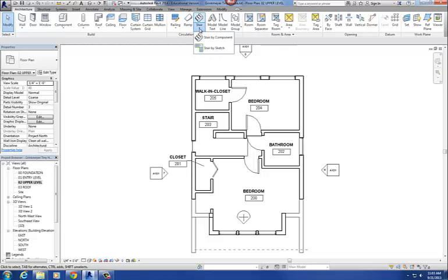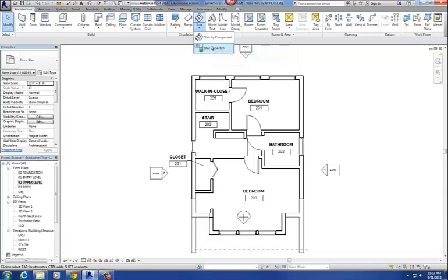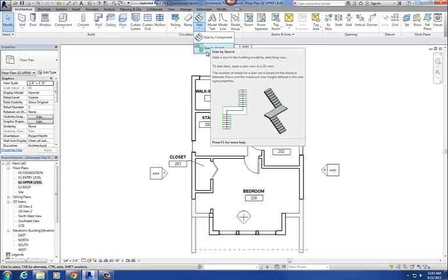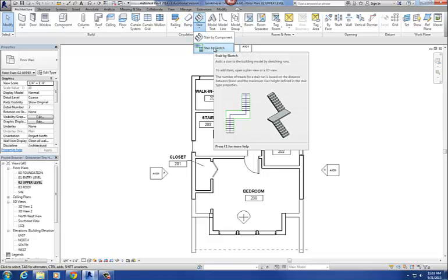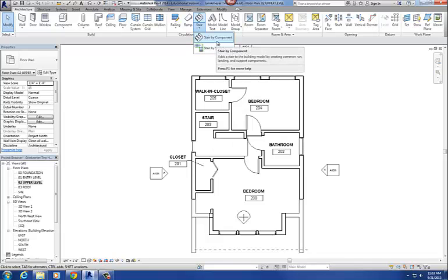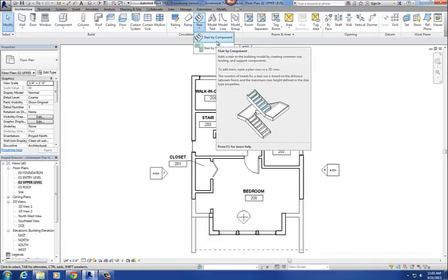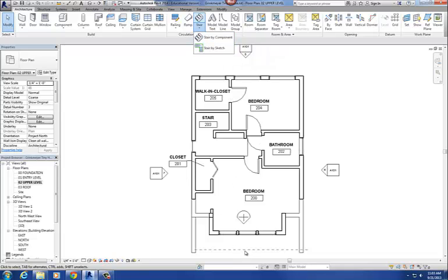I'm going to open the little drop-down menu. You've got two choices: Stair by Component and Stair by Sketch. For this particular stair in our tiny house project, we're going to do Stair by Sketch. In our ranger station project coming up, we're going to use Stair by Component — and you actually used Stair by Component for that front porch step.